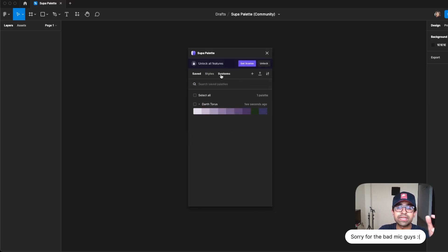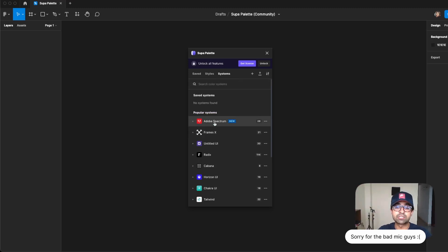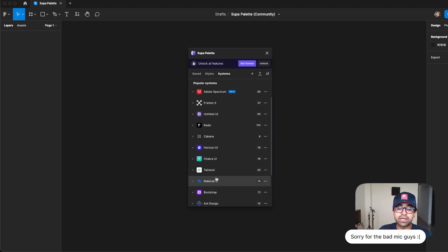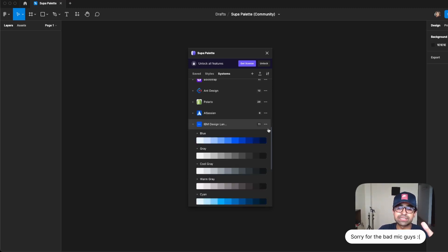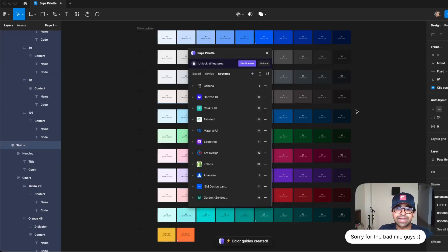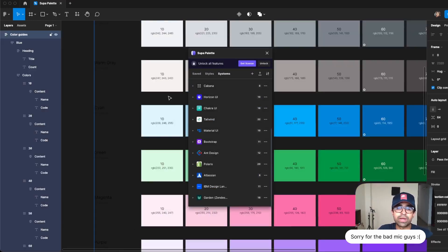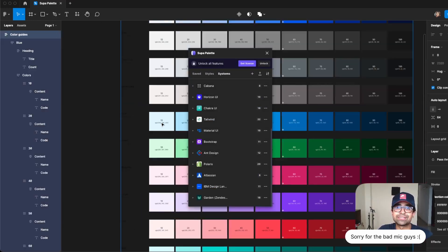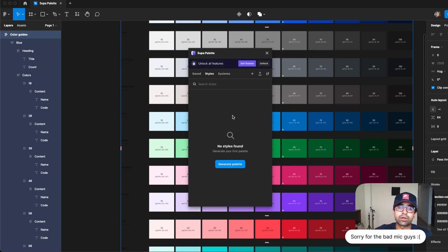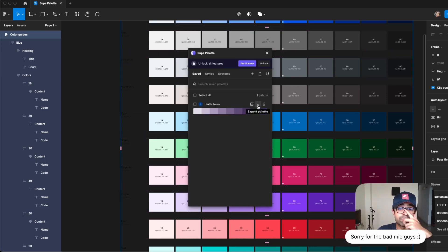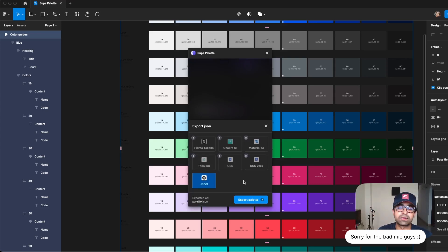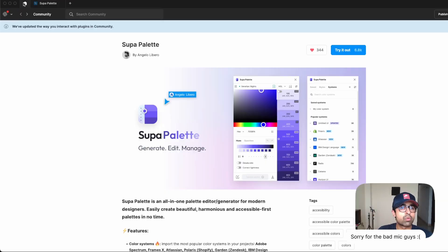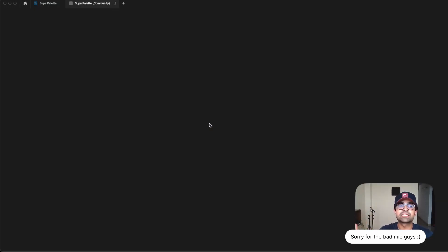Now apart from this, you can even import color systems from other design systems like Adobe Spectrum, Framer X, Horizon, Chakra, Ant Design. I personally like the IBM design language a lot, so I can quickly just click here and say insert guide, and this will insert the complete guide into my Figma project right here, and then you can go ahead and edit these on your own. Apart from that, whatever palettes you've generated will be saved here so that you can access them later on, or you can share it with other people by saying import palette, or you can just export it by clicking export palette, and then you can export it as a JSON and your entire team can then have access to this palette. I think one of the best color tools that will ever be on Figma. I don't think there's any space for improvement.